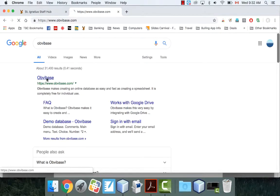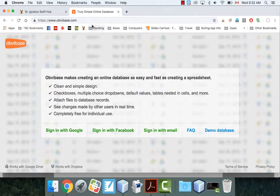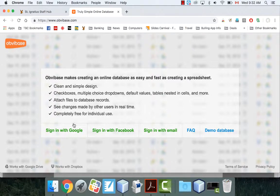Okay, so Obvibase, you click on it here. Okay, it's obvibase.com. It's going to ask you if you want to sign in. I'm going to use sign in with Google because that's what I use for everything.